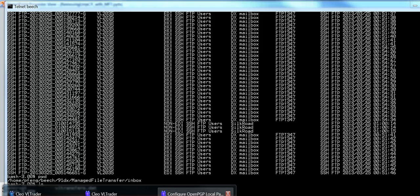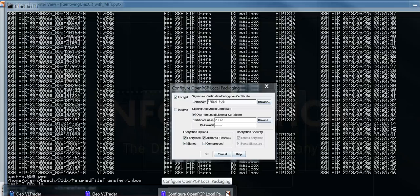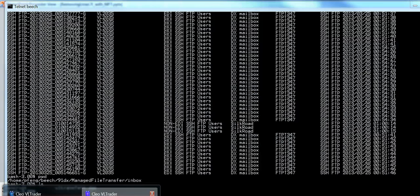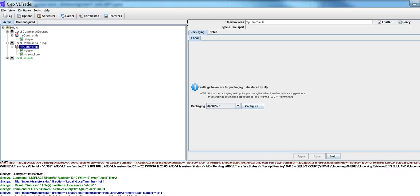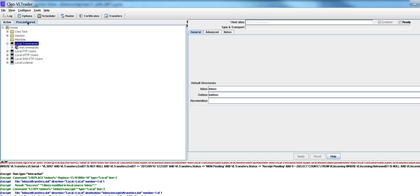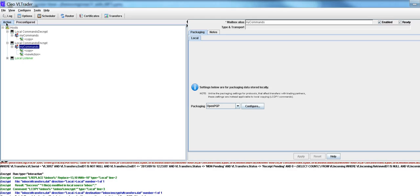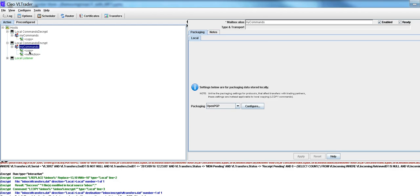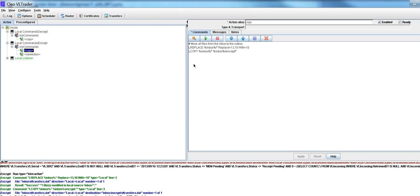This is what the interface is going to look like in VLTrader. I've got a local command here, and this is just for my local VLTrader system. The way you create this is you do clone and activate here, and what I have here is local commands, encrypt. I'm going to be encrypting and then decrypting, because this is part of my setup. But the key point here is putting this LReplace here.